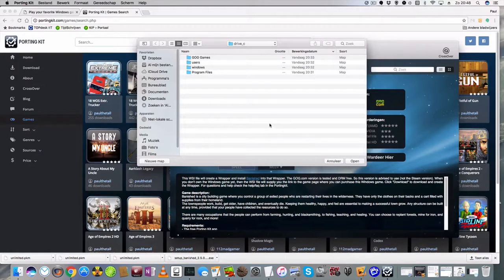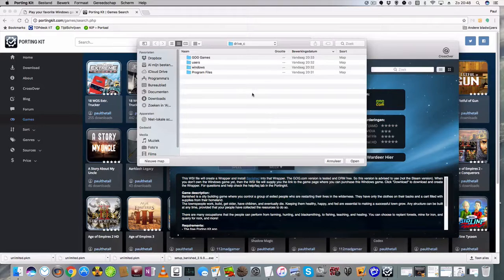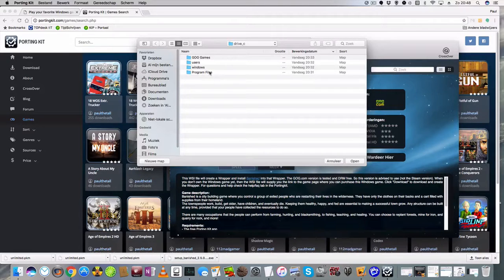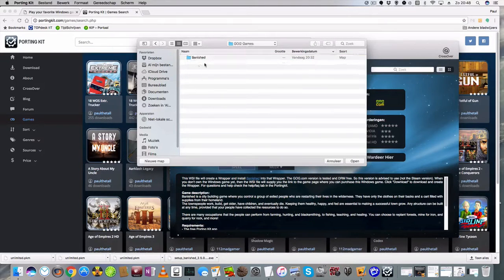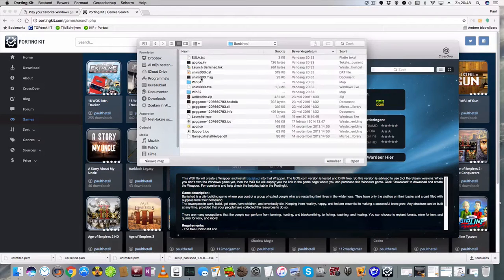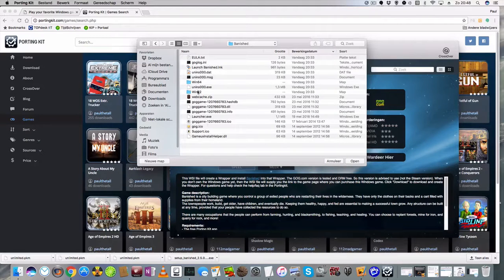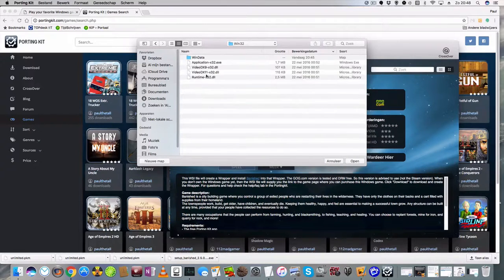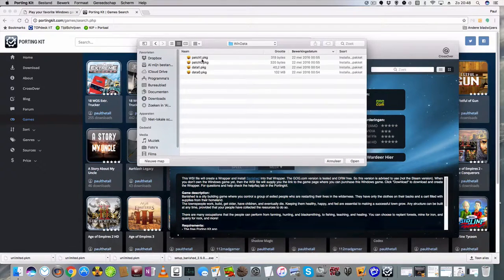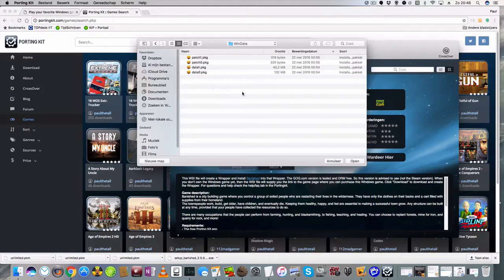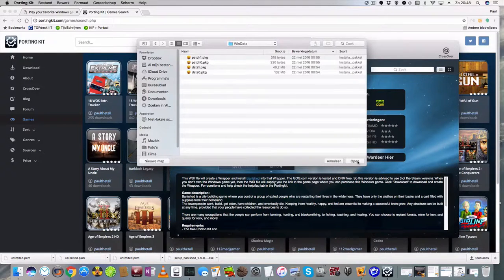Then PortingKit will ask where do you want to put it in. Well in this case it's in the gg.com, Banished, Win32, WinData folder. So I click on Open.